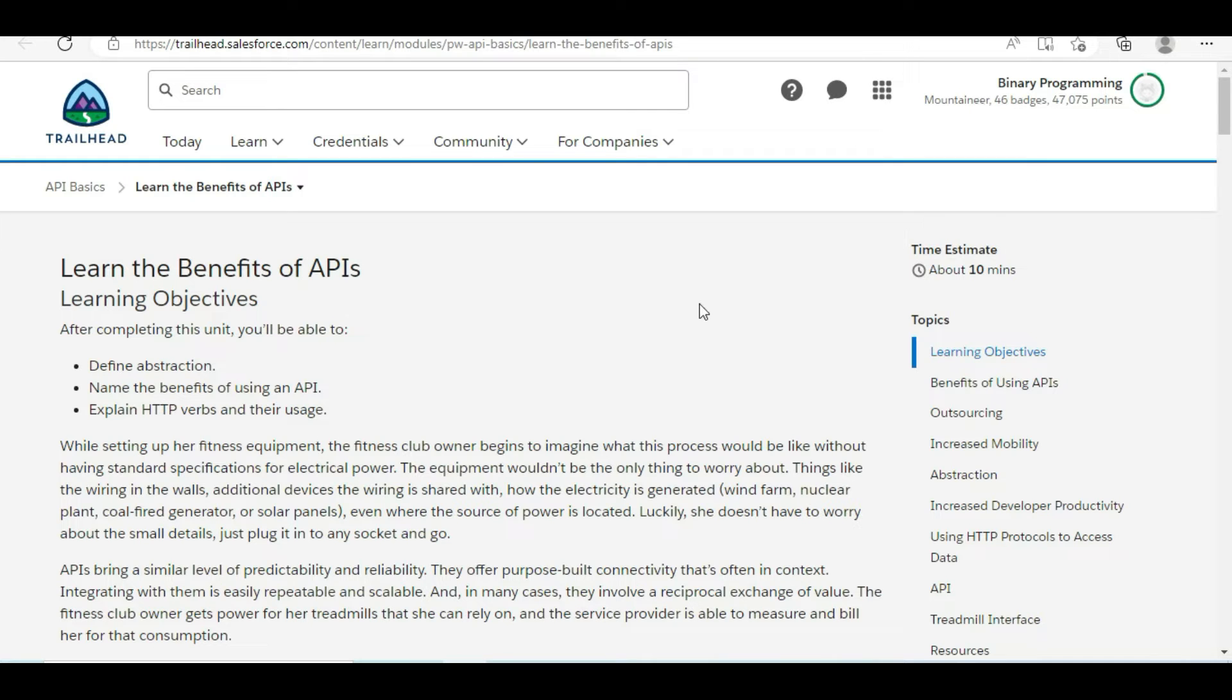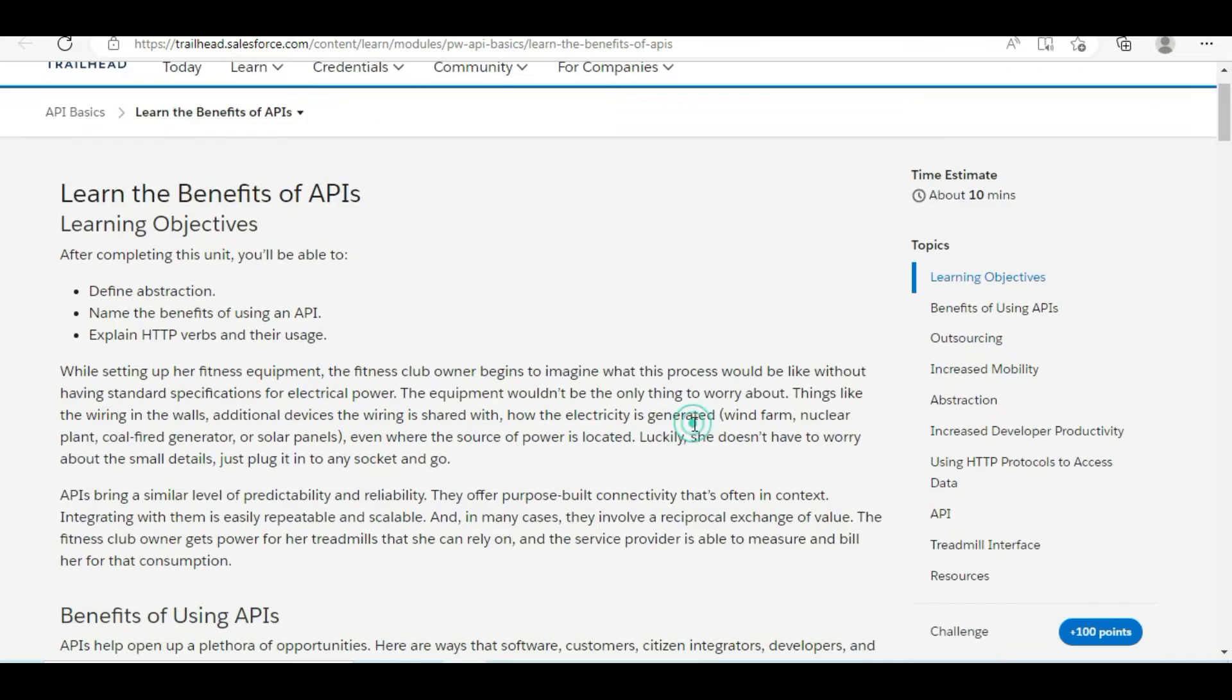Hello all, welcome to Binary Programming. In this video we'll solve the second challenge of the API Basics module. The name of the challenge is Learn the Benefits of APIs.